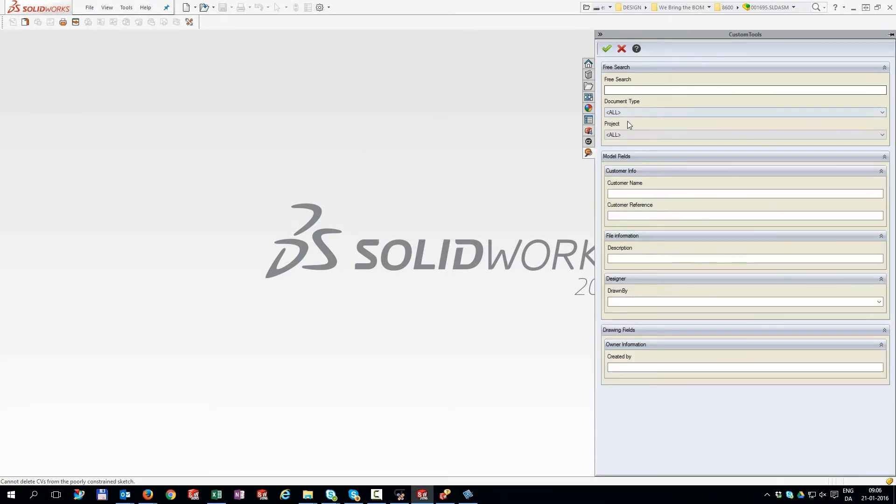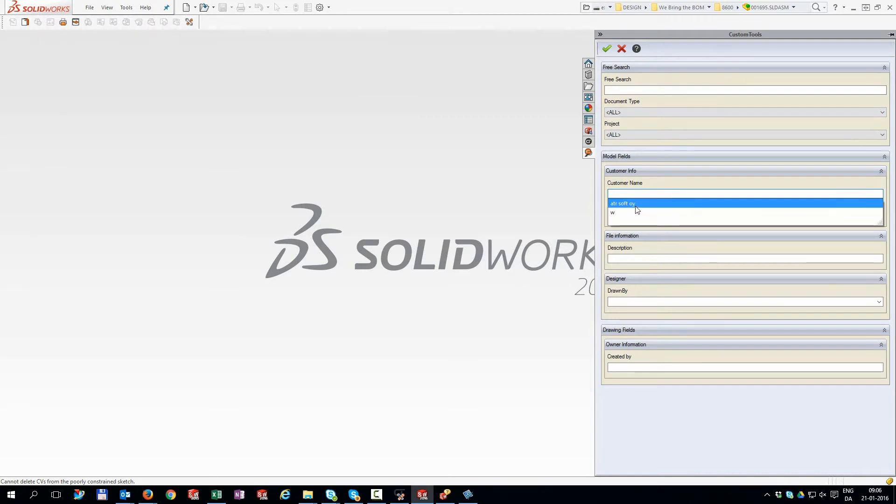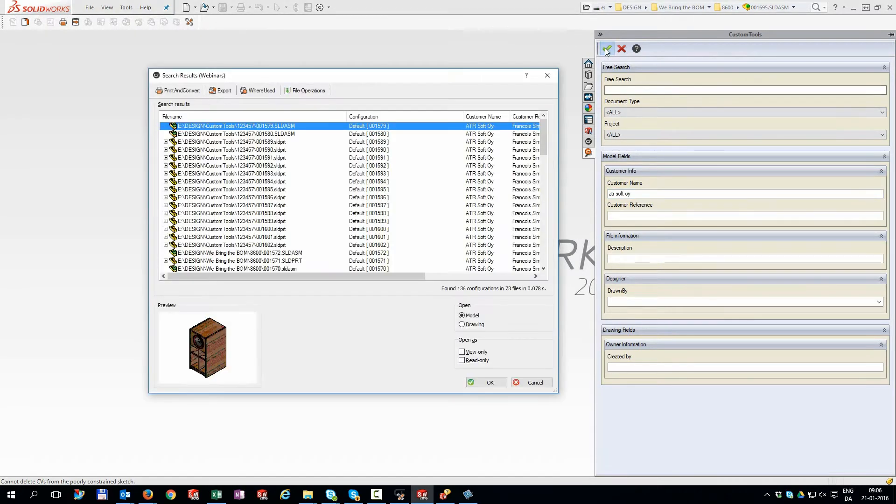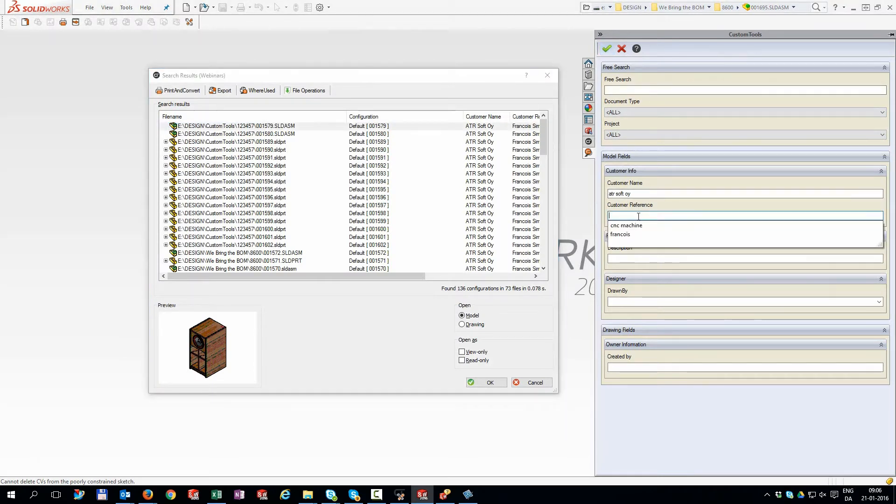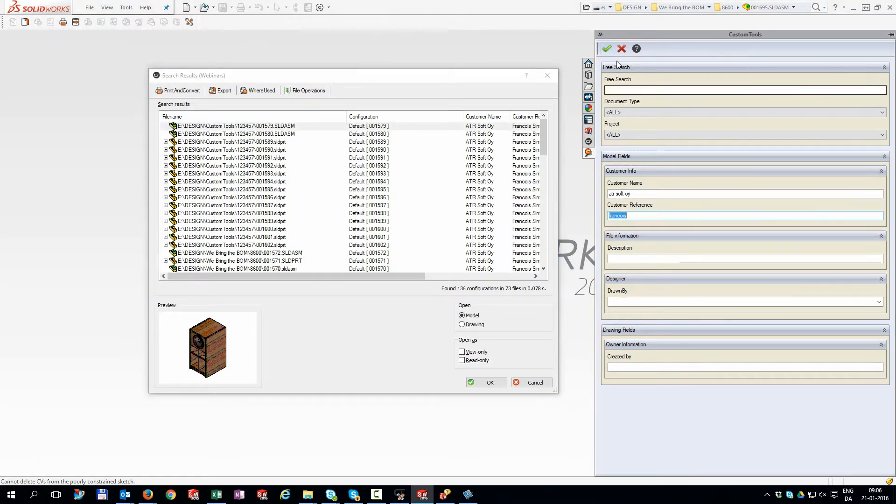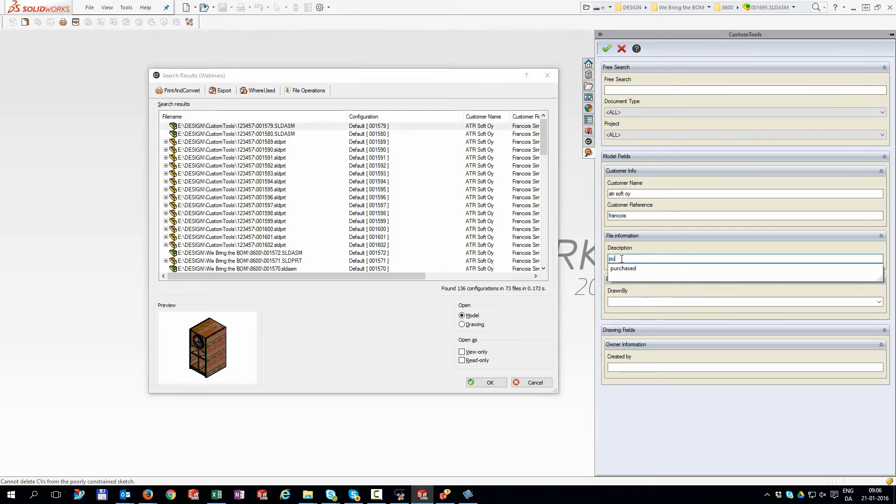Let me introduce you to your new best friend, the powerful custom tools search. Use the powerful free search option to search for any property in your files, or make a more specific search combining phrases in your specific properties to narrow down your search results.